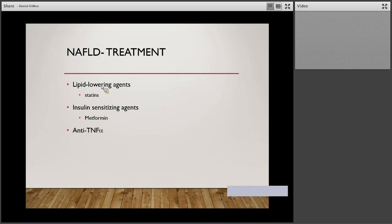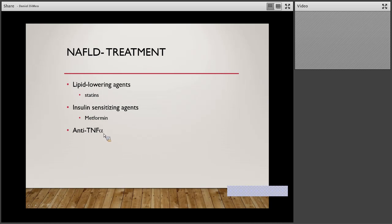Other treatments besides ursodiol and vitamin E: lipid-lowering agents such as statins have been utilized, but there's not great data showing significant benefit beyond healthy eating and exercising. Metformin has also been studied. I don't use these therapies; if primary doctors or patients want them, I would defer back to the primary or consider endocrinology or cardiology for kids with hypercholesterolemia. Anti-TNFs such as infliximab and adalimumab have been proposed, but I haven't seen anything new in the pediatric literature for using these.